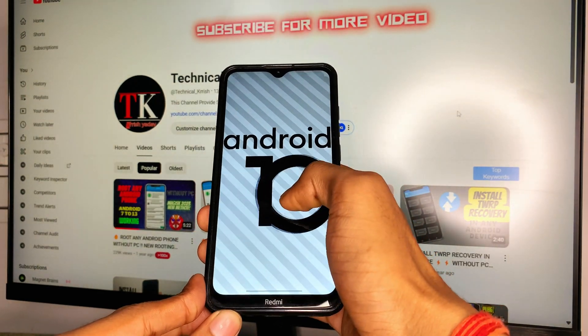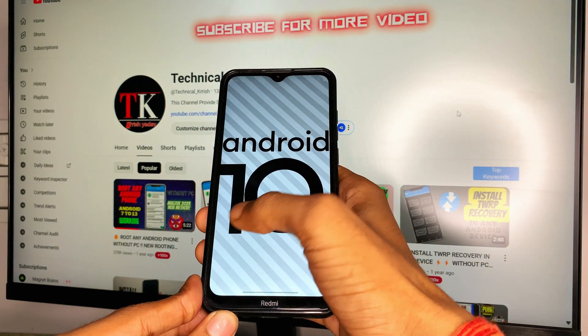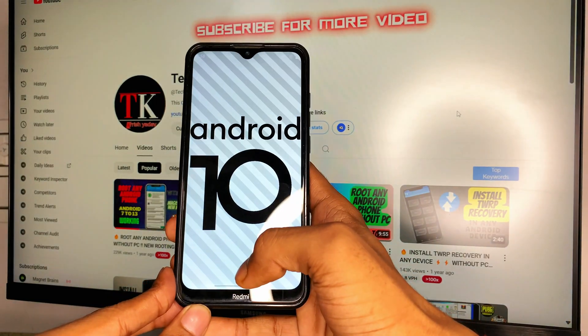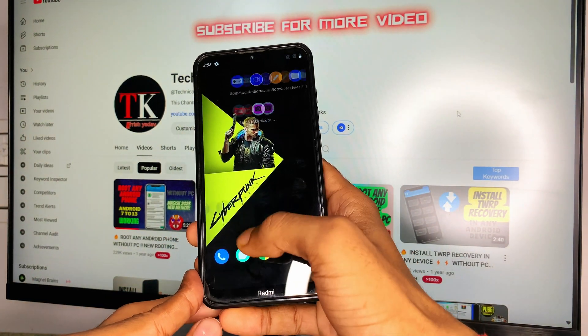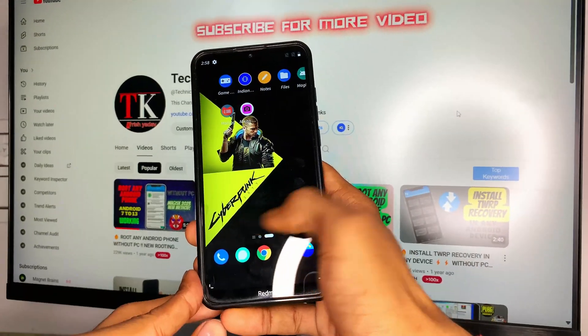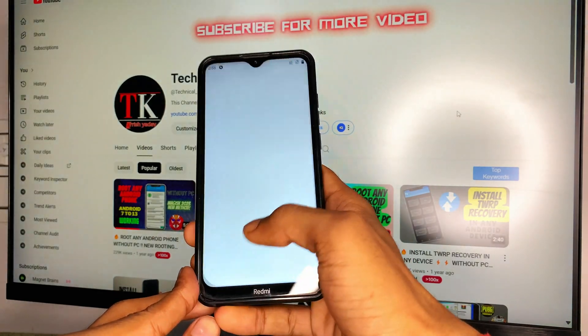If you have Android version 8, 9, 10, 11, 12, 13, or 14, you can also upgrade to Android 14 or proceed with this video using your Android phone or Android tablet.